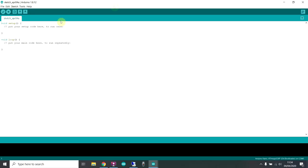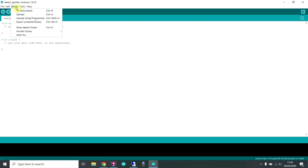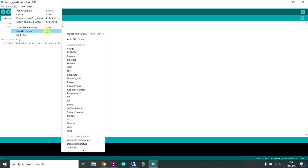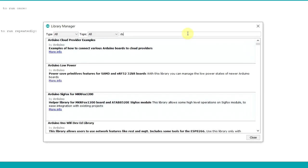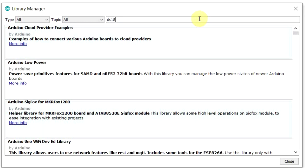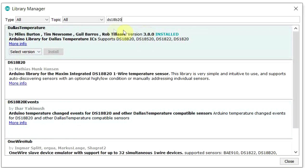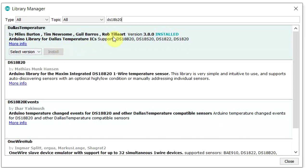First things first, let's look at what libraries we need to read this sensor. Go to manage libraries and type in DS18B20. The one you want is this one by Miles Burton et al. You can see I've already got it installed. You just click install and away you go.